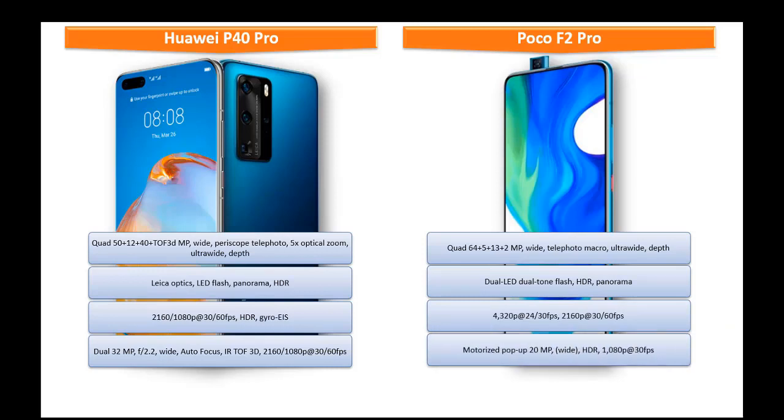And also equipped with motorized pop-up 20 MP wide angle camera for selfie shootouts that can do recording 1080 P at 30 frames per seconds.